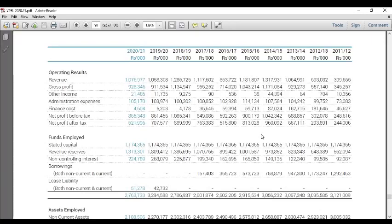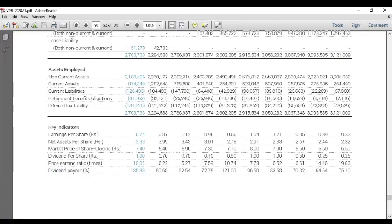We have to add the net profit after tax. So, if you have a financial burden, you can see that you have a dividend per share. The price is $10,000. It is important to note that the share price is higher than the share price.